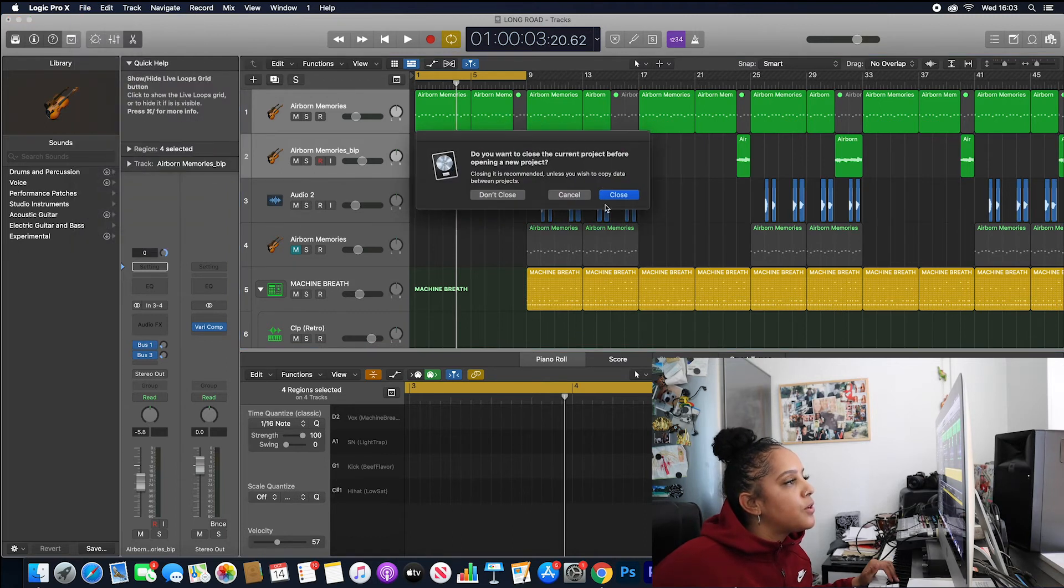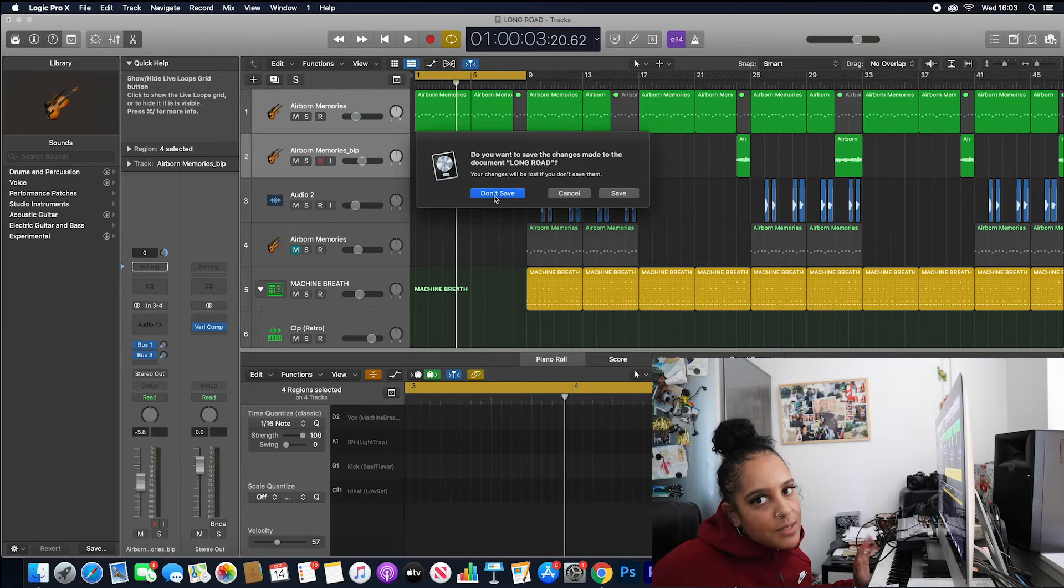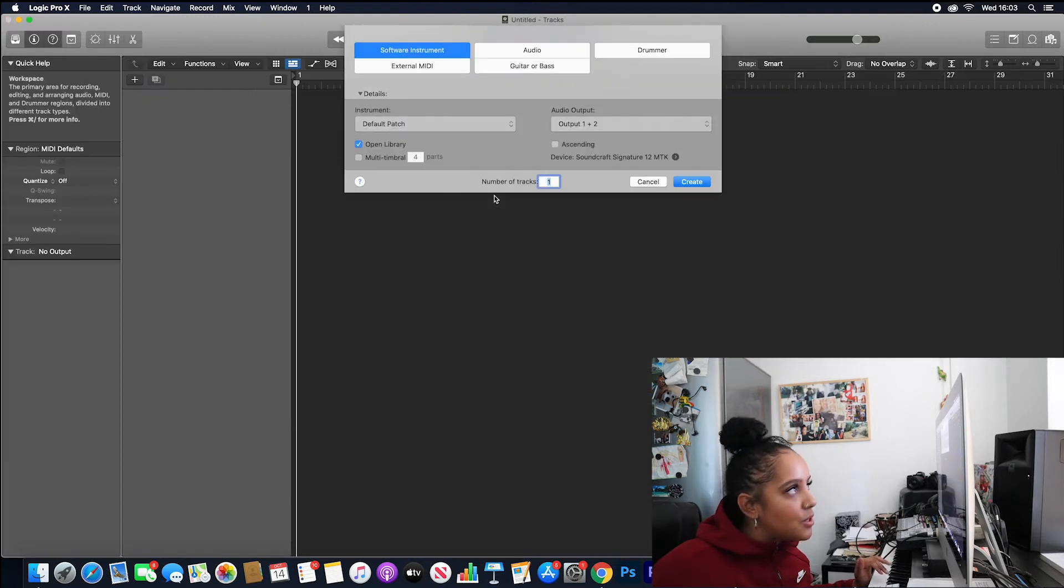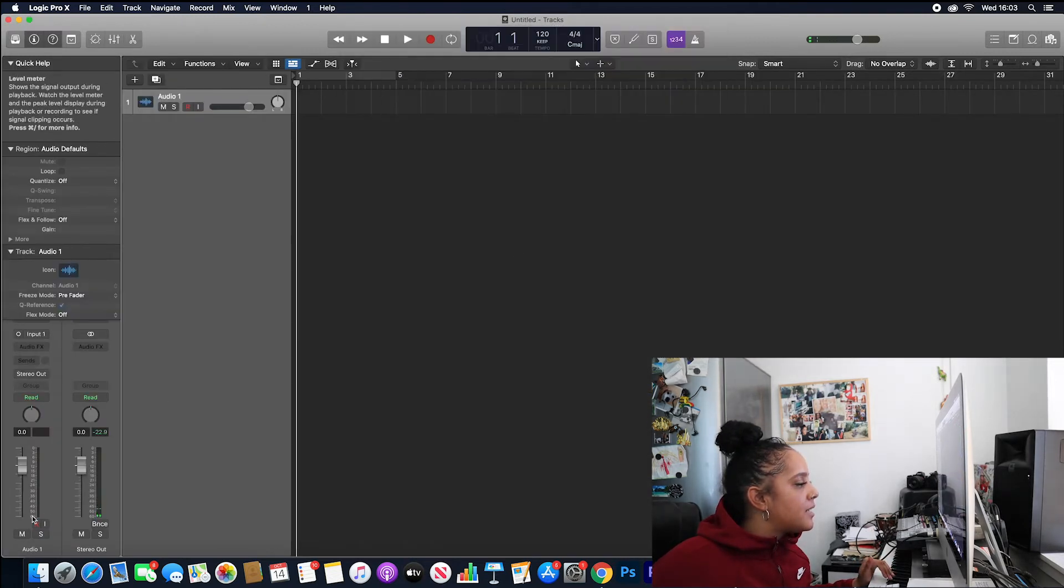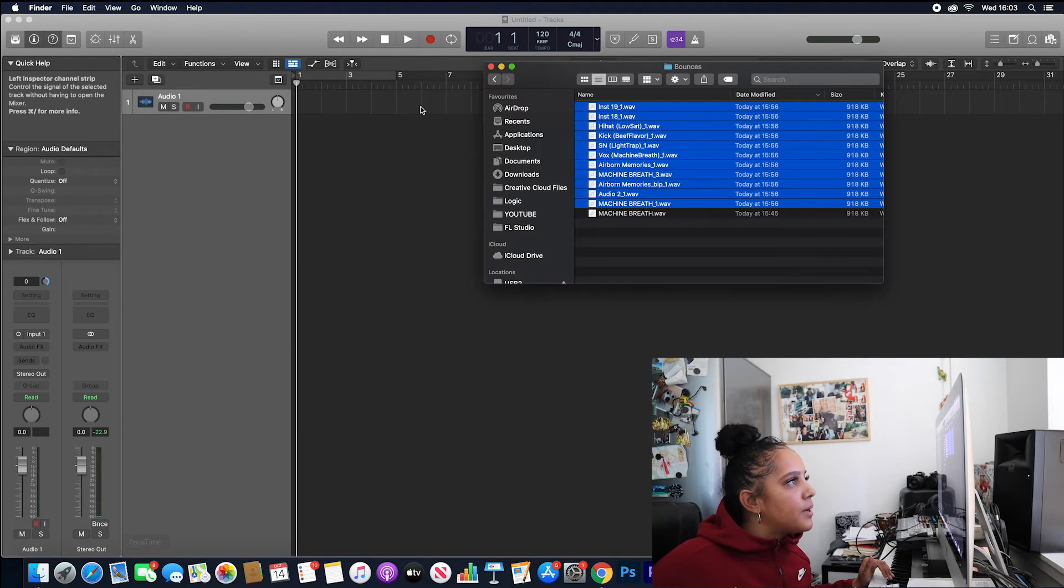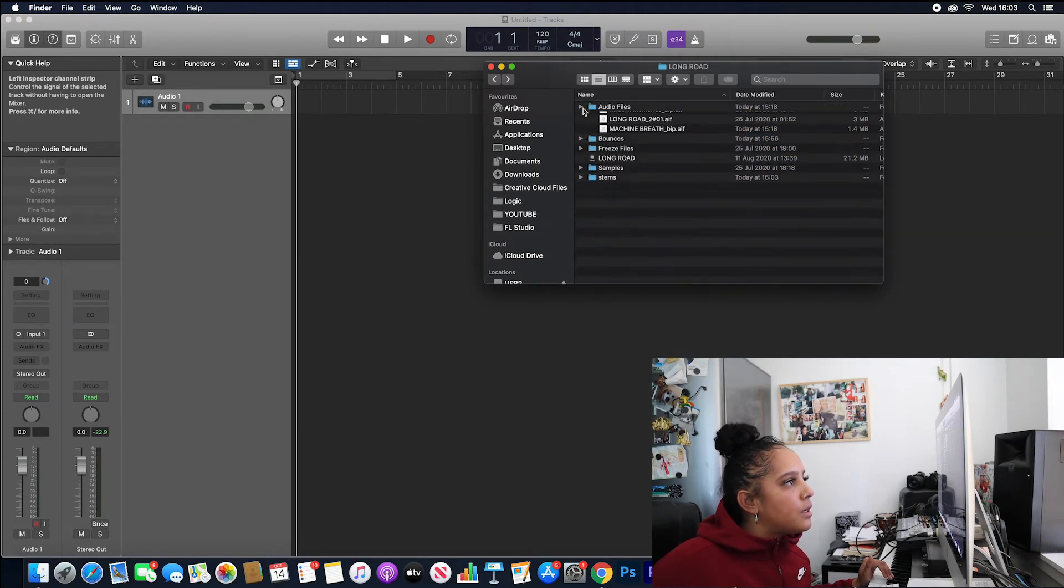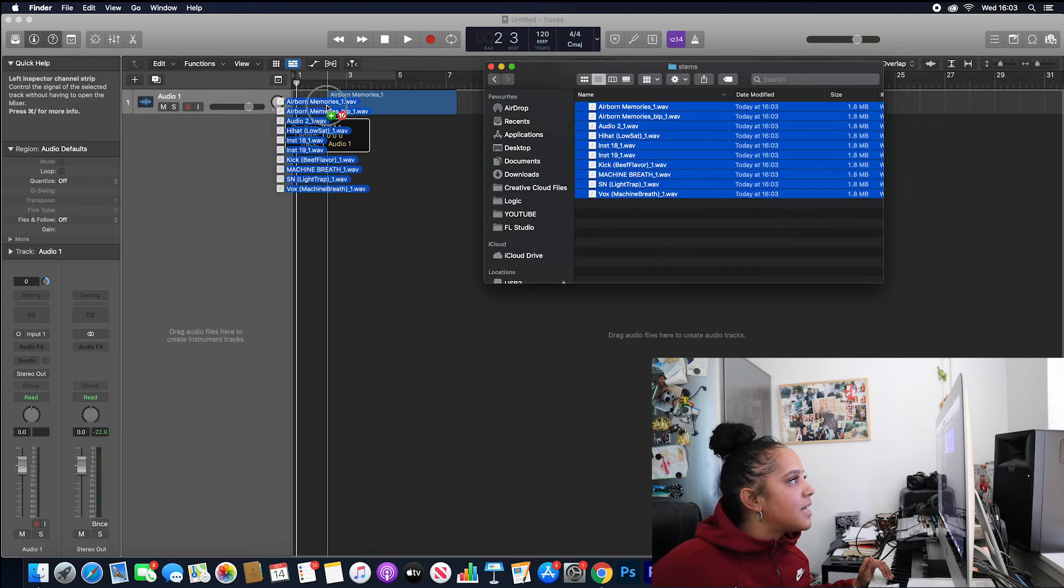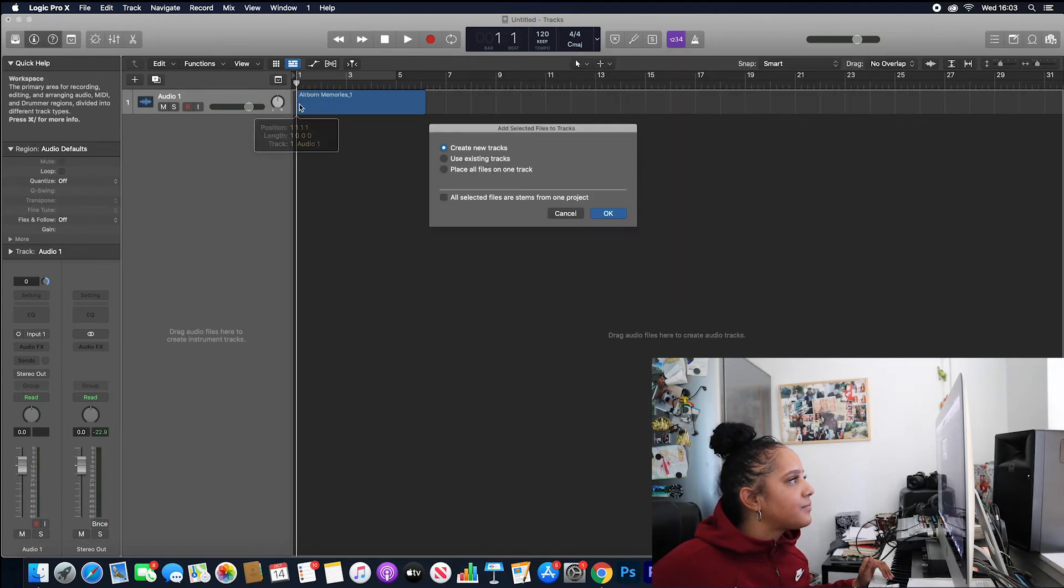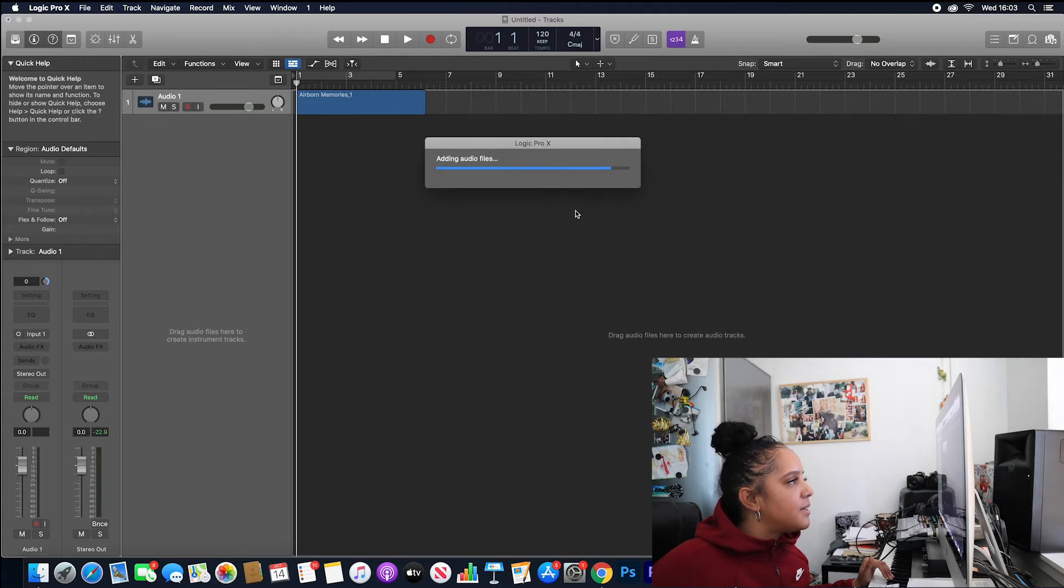So let's go to File, New, Close. I'm not going to save this because I don't need to. Let's click Audio, and I am going to go to stems and drag in those stems here. Create new tracks please.